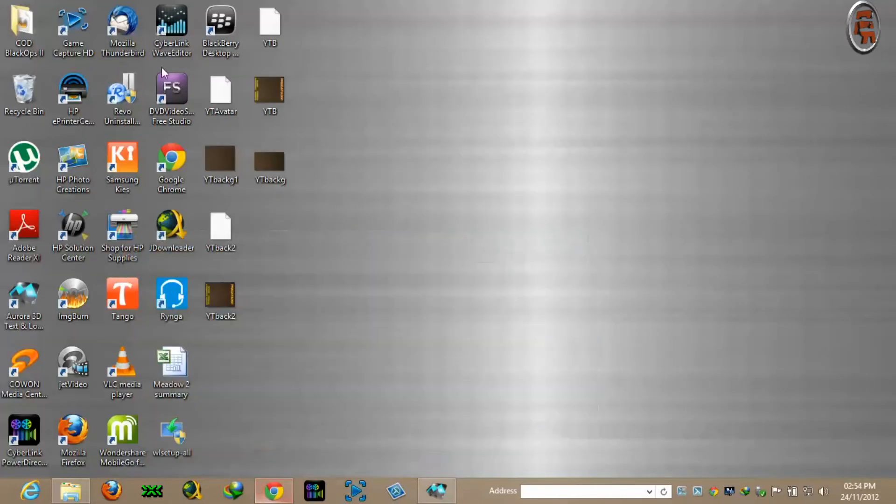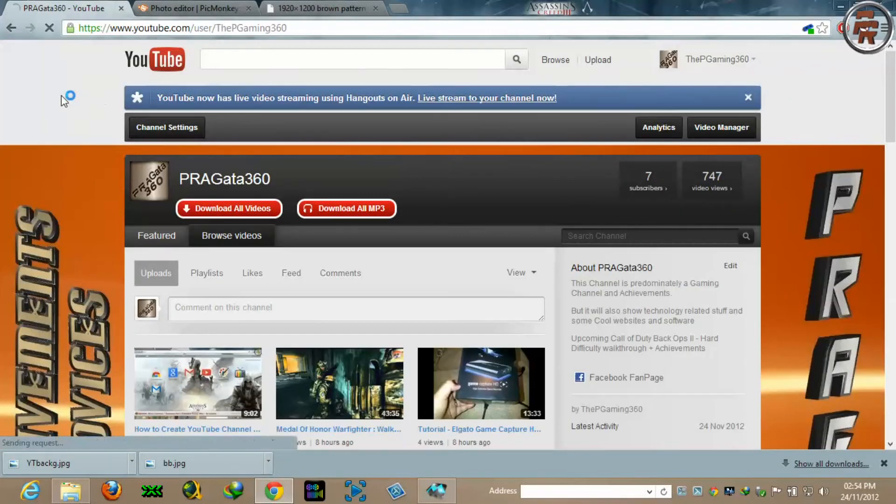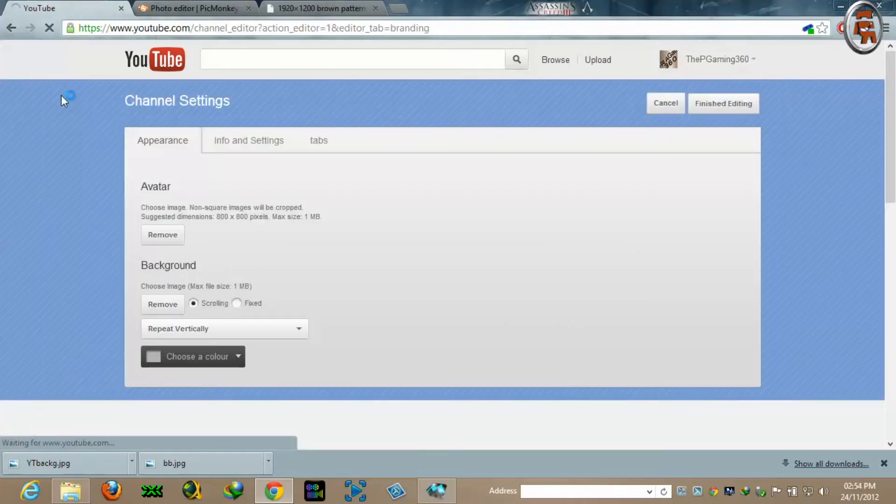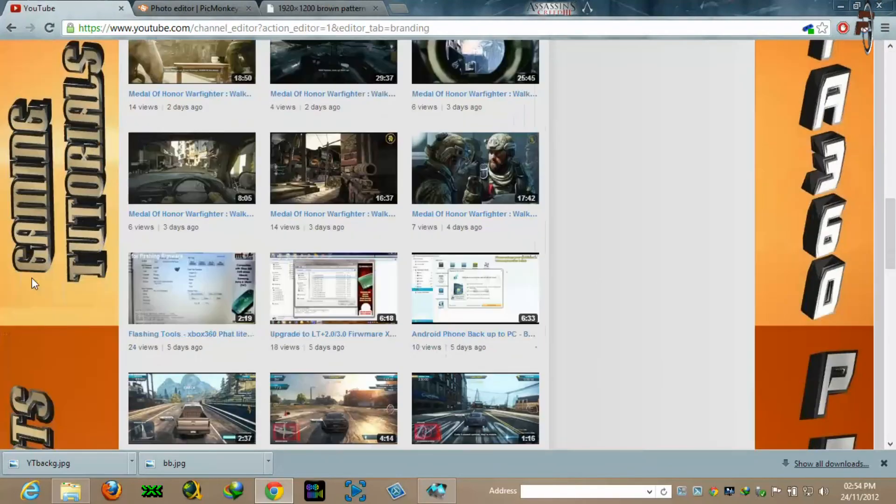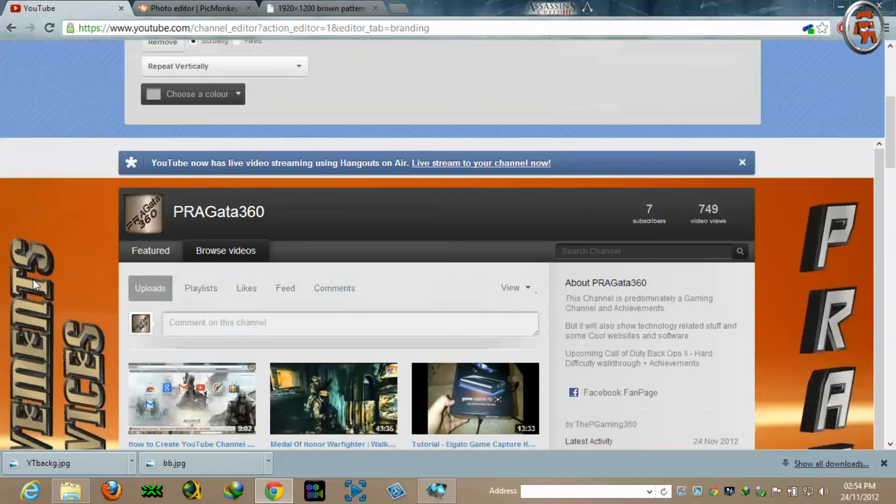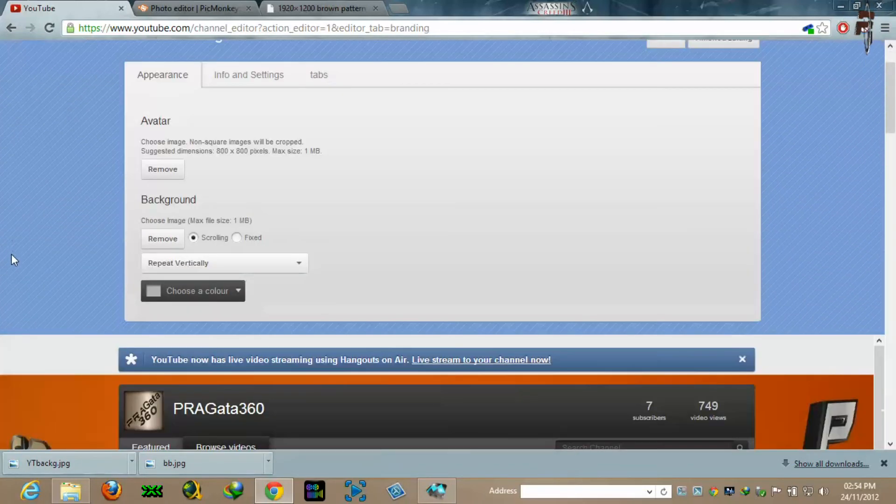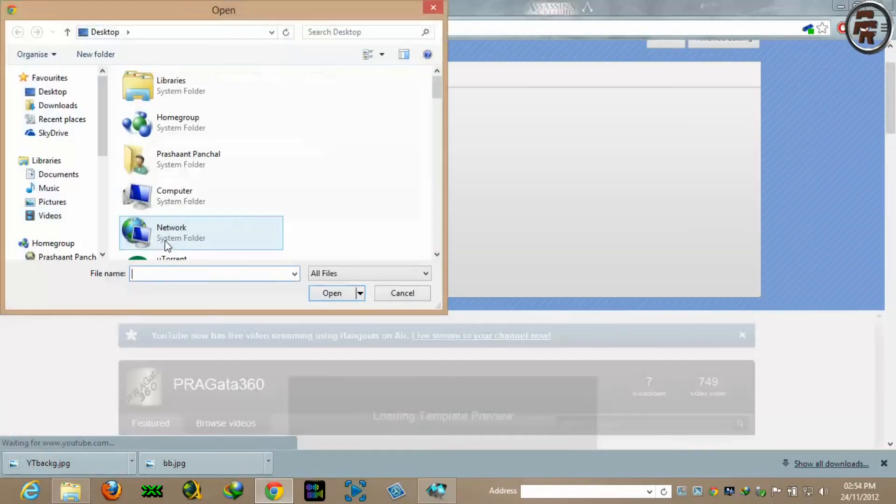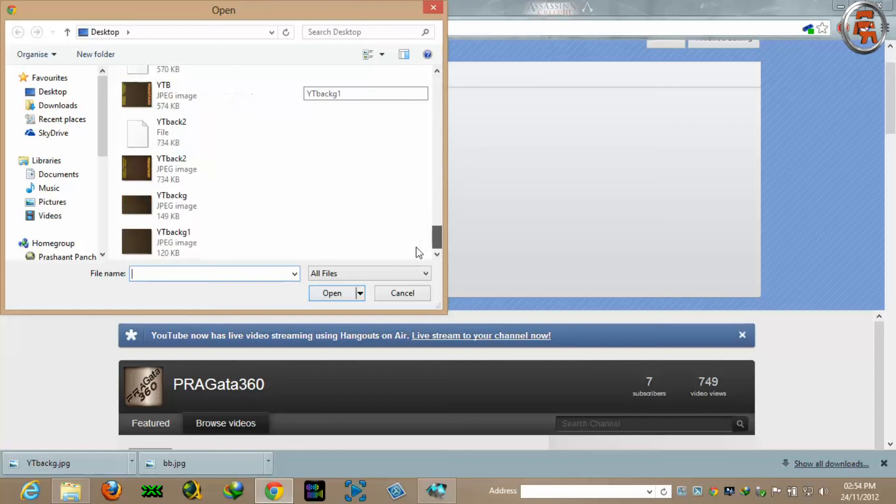Now you can go to your YouTube channel. Go to channel setting. In my channel, go to channel setting. Since I have a background already of my choice, just for showing you guys, I will remove it and I will choose a file which we have just created.